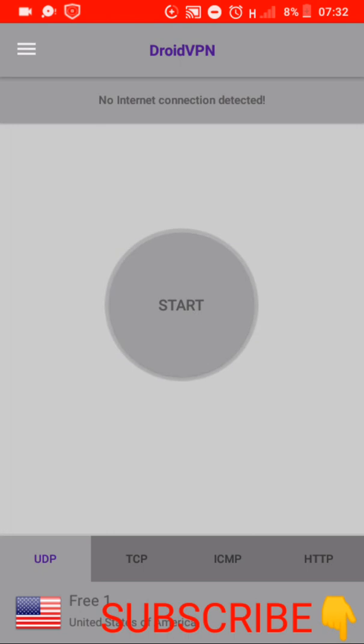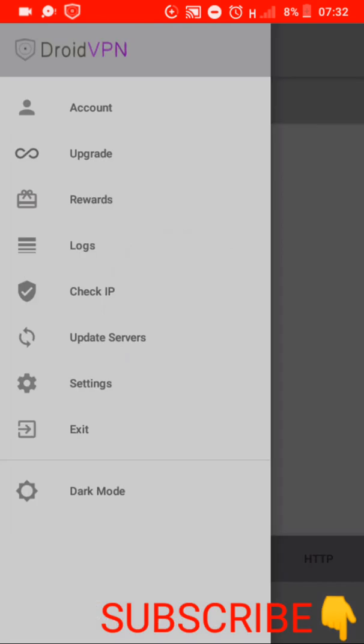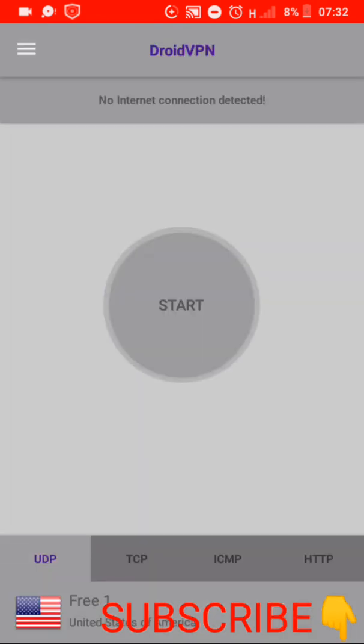Then continue with the use of the DroidVPN. As you already know, DroidVPN provides free internet, so it provides free internet.